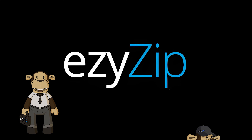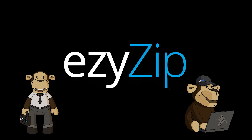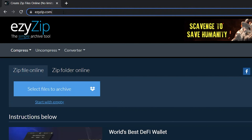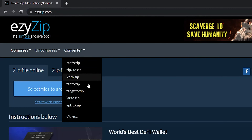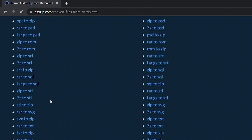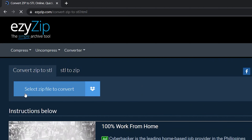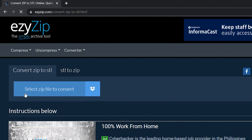How to convert ZIP to STL: go to ezyzip.com and navigate to the correct converter. Click 'Select zip file to convert' to open the file chooser, or drag and drop the ZIP file directly onto ezyzip.